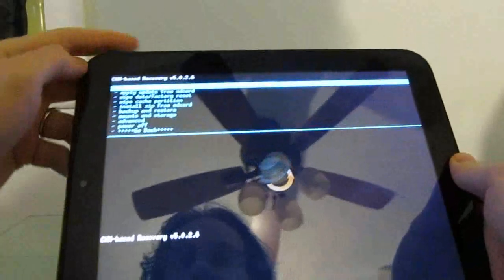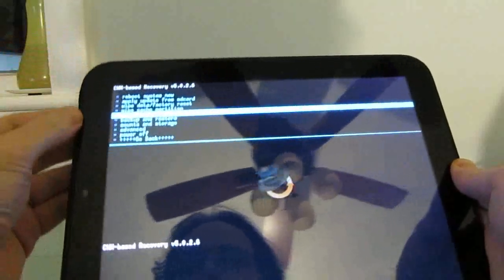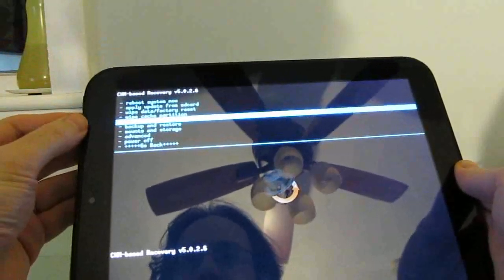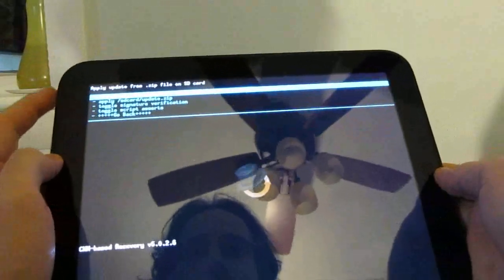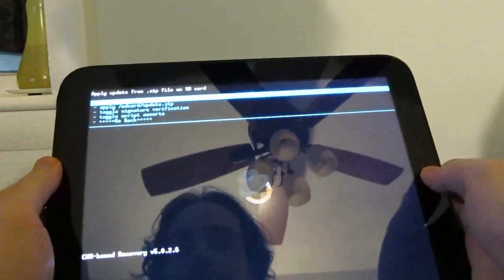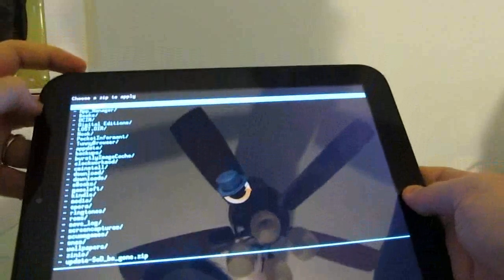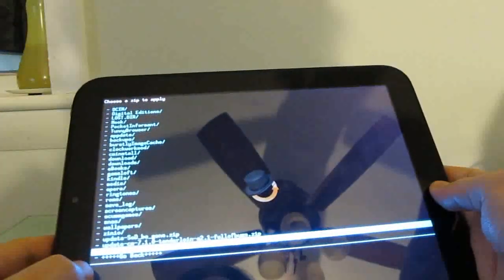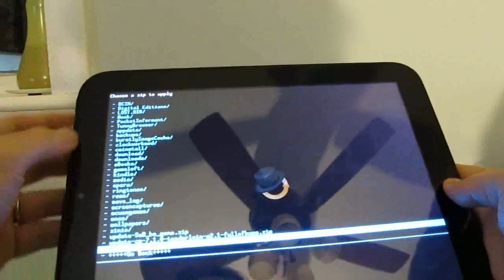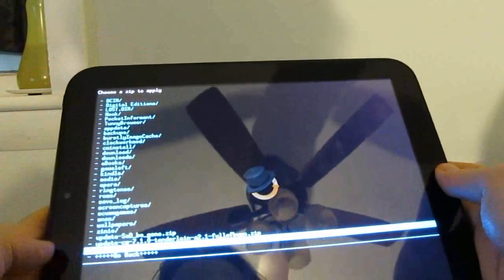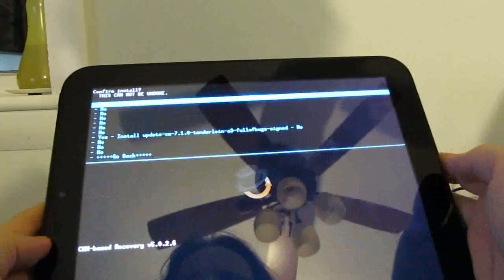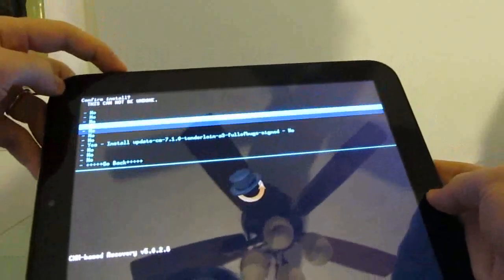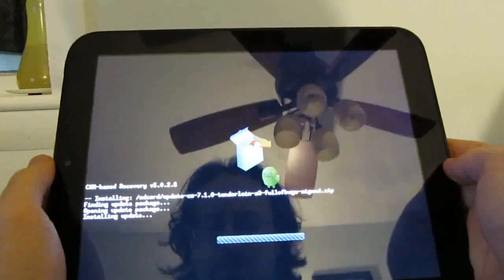And now we want to scroll down using the volume keys to navigate, and we're going to click the option that says install zip from SD card. And then we're going to use the home button to select it. We want to choose zip from SD card. And then again using the volume keys, we're going to scroll down until we find the correct one. And there it is since we put it in the root directory. Home to select, scroll down to yes, home to select. And now it's installing.